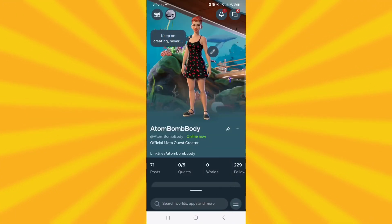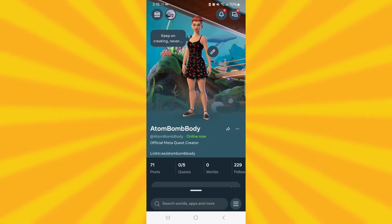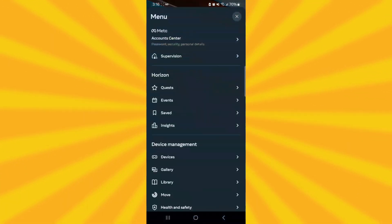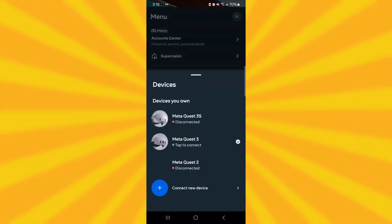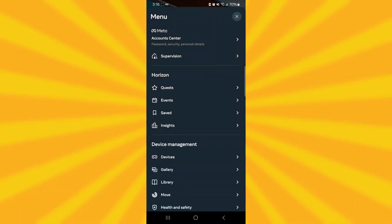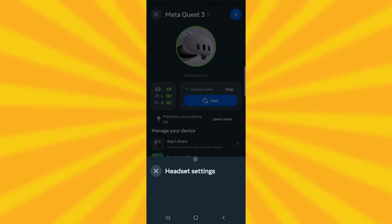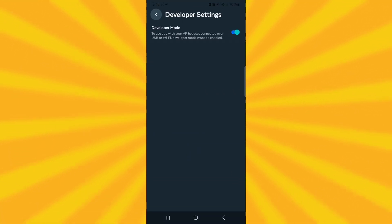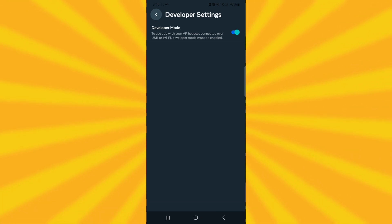Now grab your phone and open up the MetaHorizon app. You'll need to enable Developer Mode on your headset. With your headset turned on, tap the Devices icon, select your Quest, and scroll down until you find Developer Mode. Toggle that on, and we're halfway there.